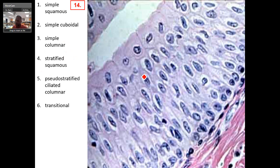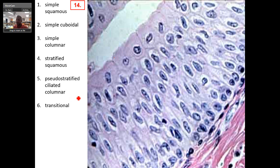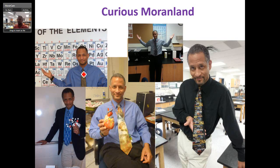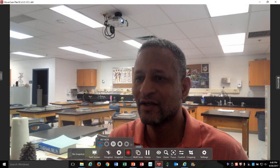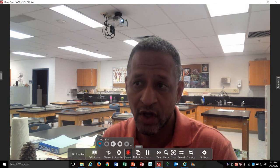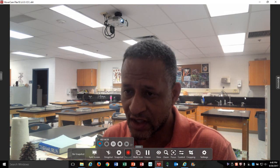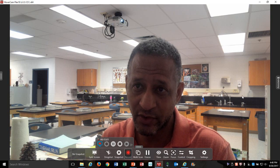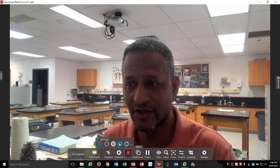I think this is my last one. And this, believe it or not, is actually another transitional one. Some people might mistake this for cuboidal, but you see all these shapes here — this is unstretched. Brought to you by Curious Moran Land. If you're one of my students, hopefully you had a chance to watch this. If you want to watch it again, skip to minute 11 for the speed round. Thanks for watching.